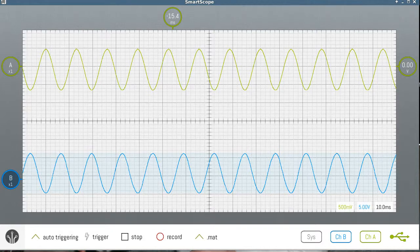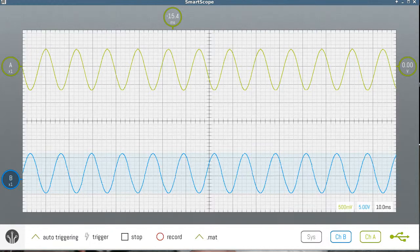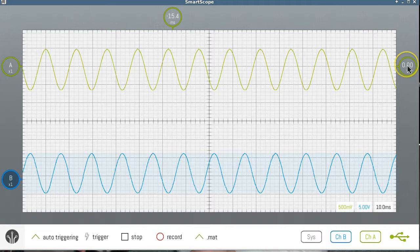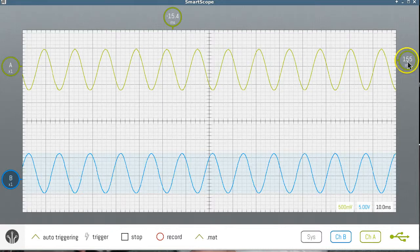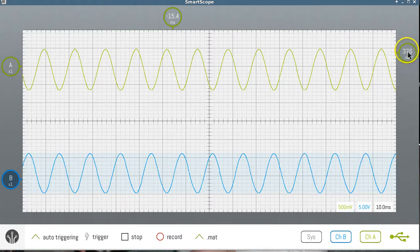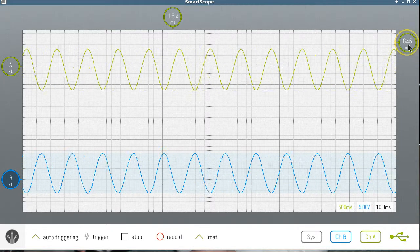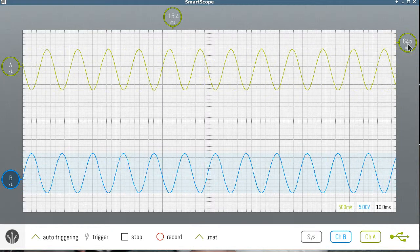Here we see the trigger level for a signal. The trigger level is indicated here on the right. Notice the signal isn't moving back and forth on the screen.